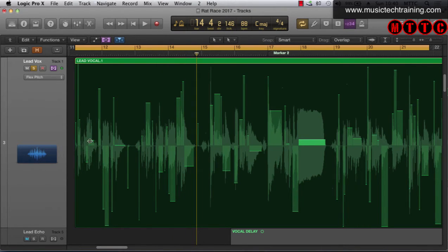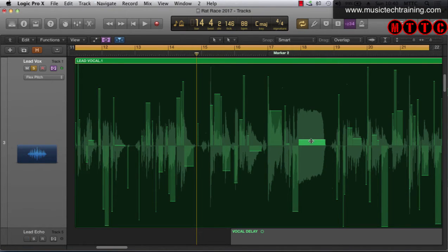Let's play this back. What we're looking at is the tuning of given notes. If you imagine a line going right across the center, that line represents the perfect pitch. This shape here shows how much the note in this section deviates from perfect pitch.